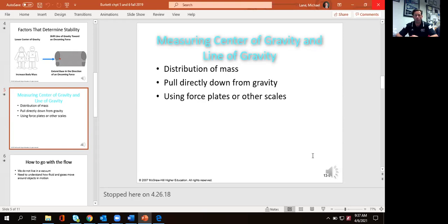Raising your arms overhead — that's going to move your center of gravity higher. You could also get up onto your toes as opposed to being flat-footed, which is another method to slightly increase your center of gravity.